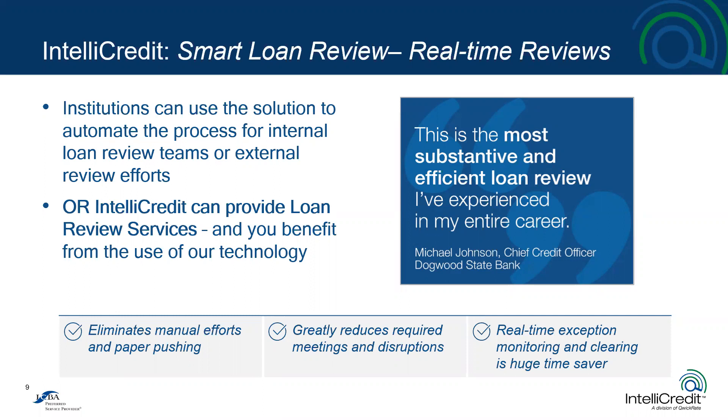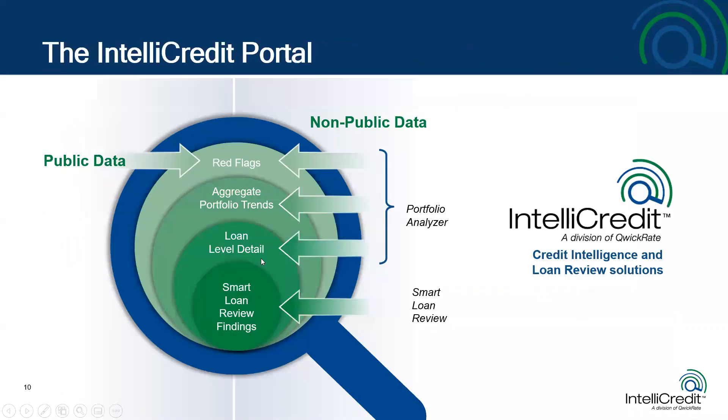Loan review is often perceived as a one-off point-in-time engagement, relevant only for a brief time, drawing dust, and certainly not living beside ongoing portfolio analytics. We think through placing smart loan review as a companion to portfolio analyzer, we've changed that paradigm. So before I hand it over to Larry, I'd like to briefly summarize the approach we've taken at IntelliCredit in developing both the portfolio analyzer and smart loan review.